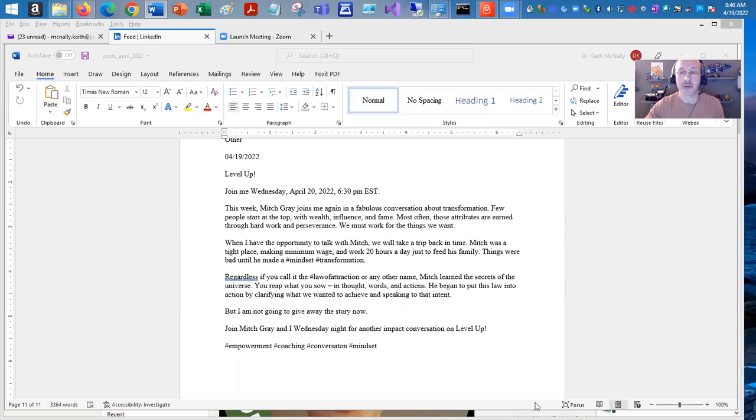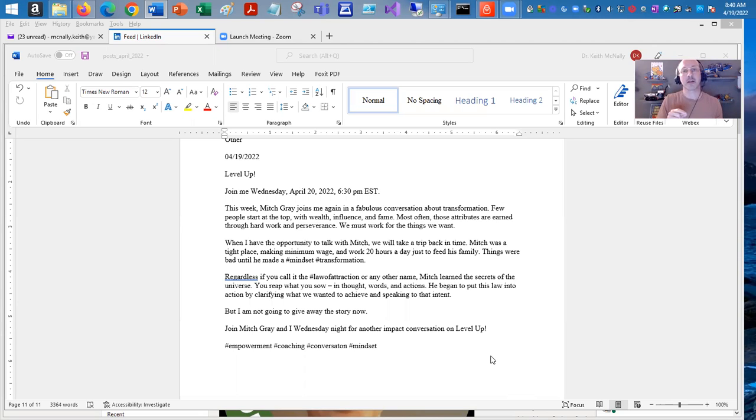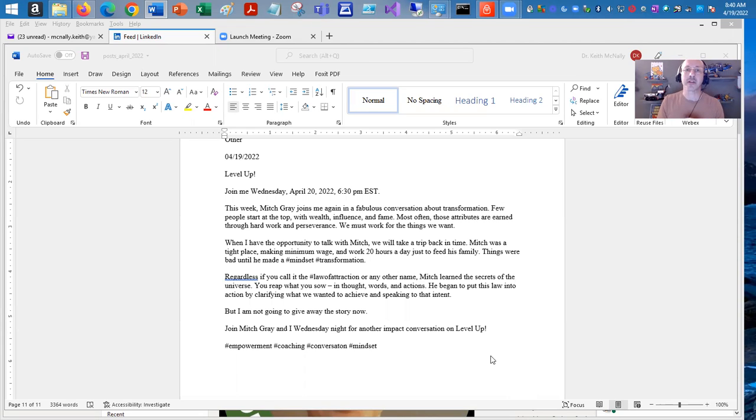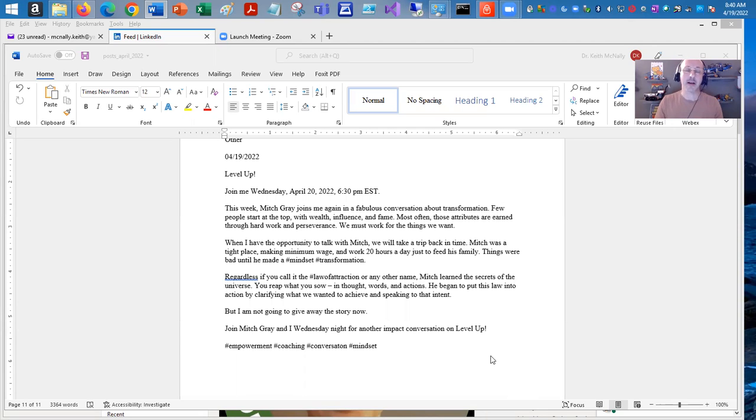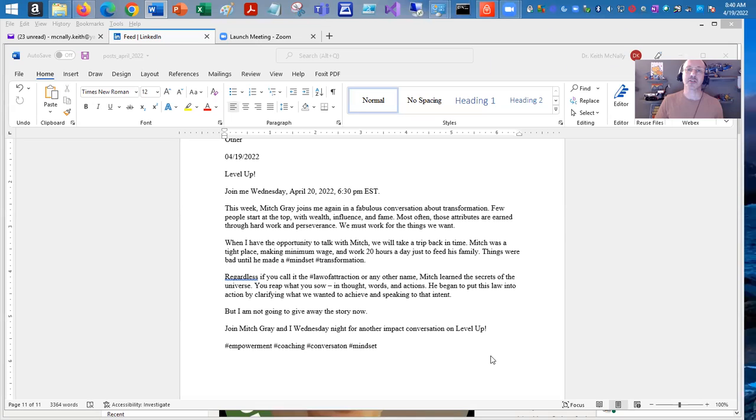So every Wednesday, I have a show called Level Up and it's a LinkedIn live event every Wednesday night at 6:30 p.m. Eastern. And I have the opportunity to interview and have conversations with those making an impact on their world. They're changing and transforming other people in their jobs in either their personal or professional life. And so I love having those conversations.